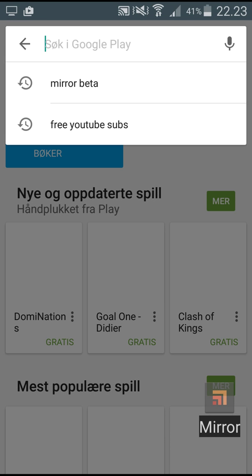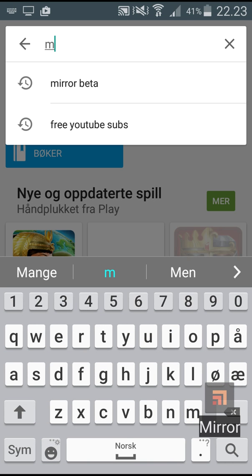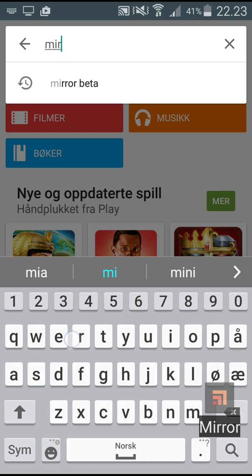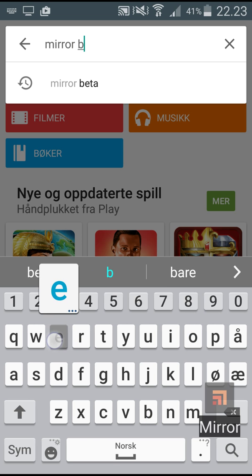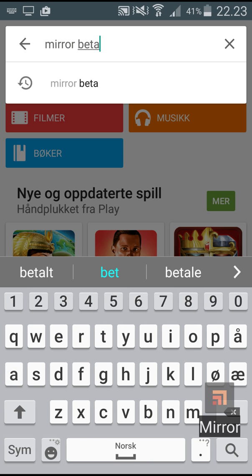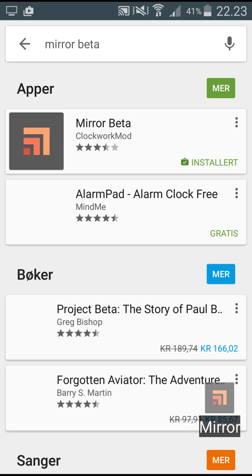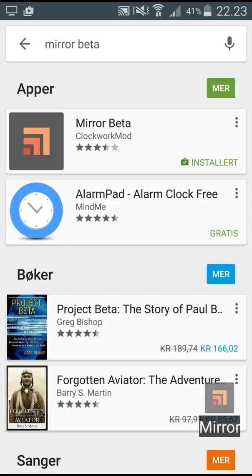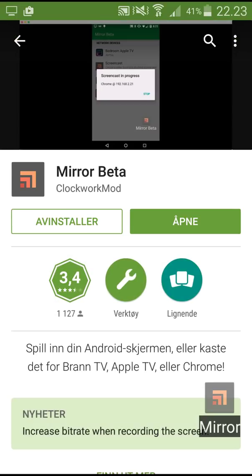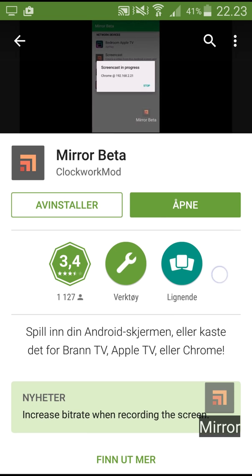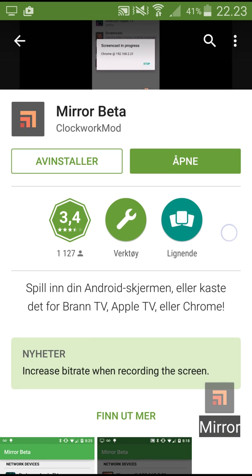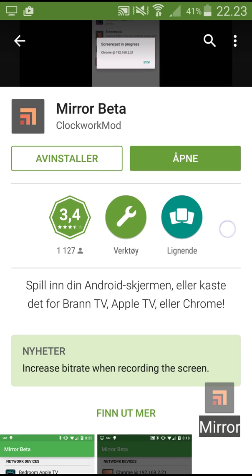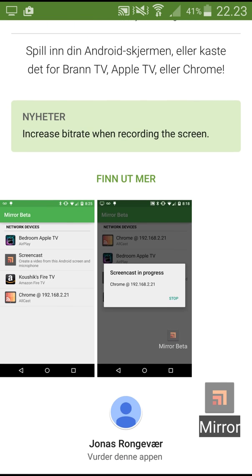Head over to Google Play and search for Mirror Beta. Then just download it. It has 11,127 downloads.